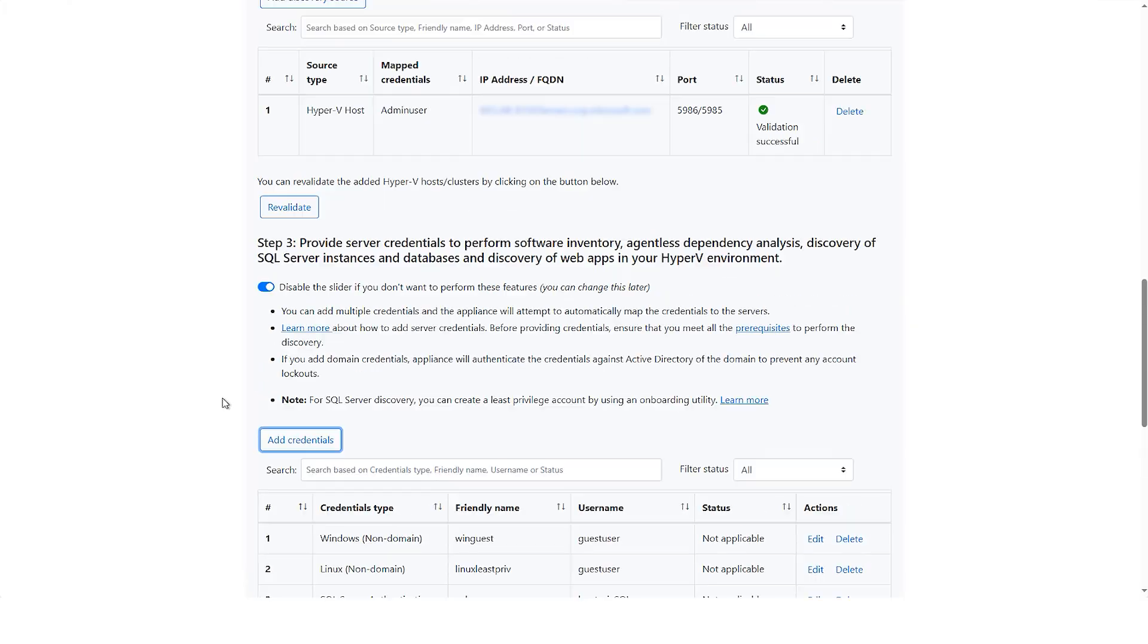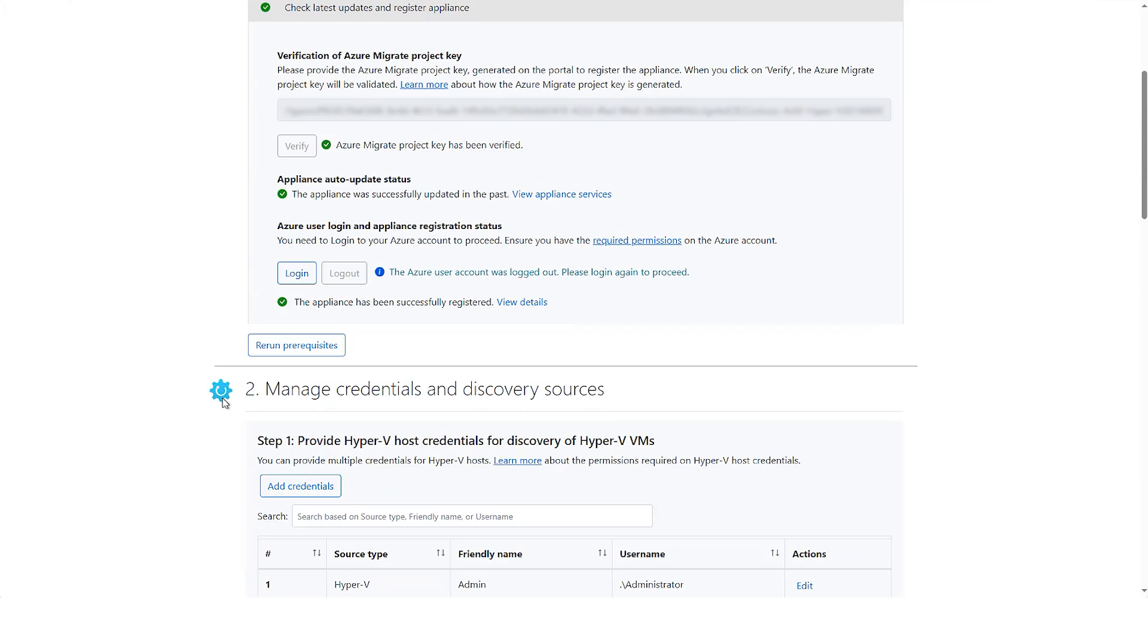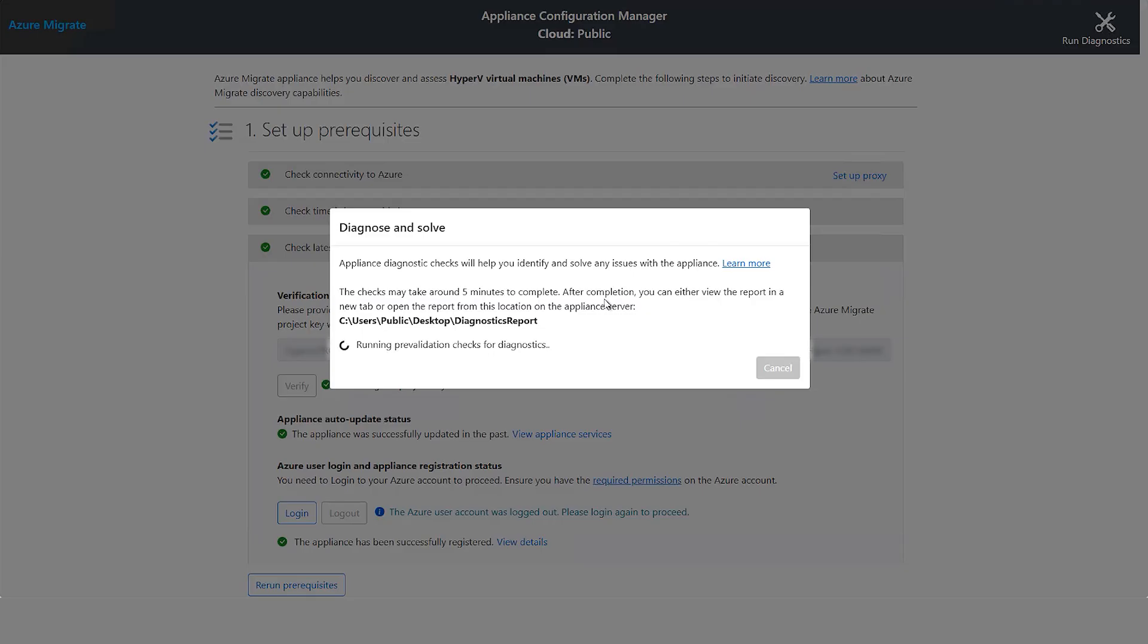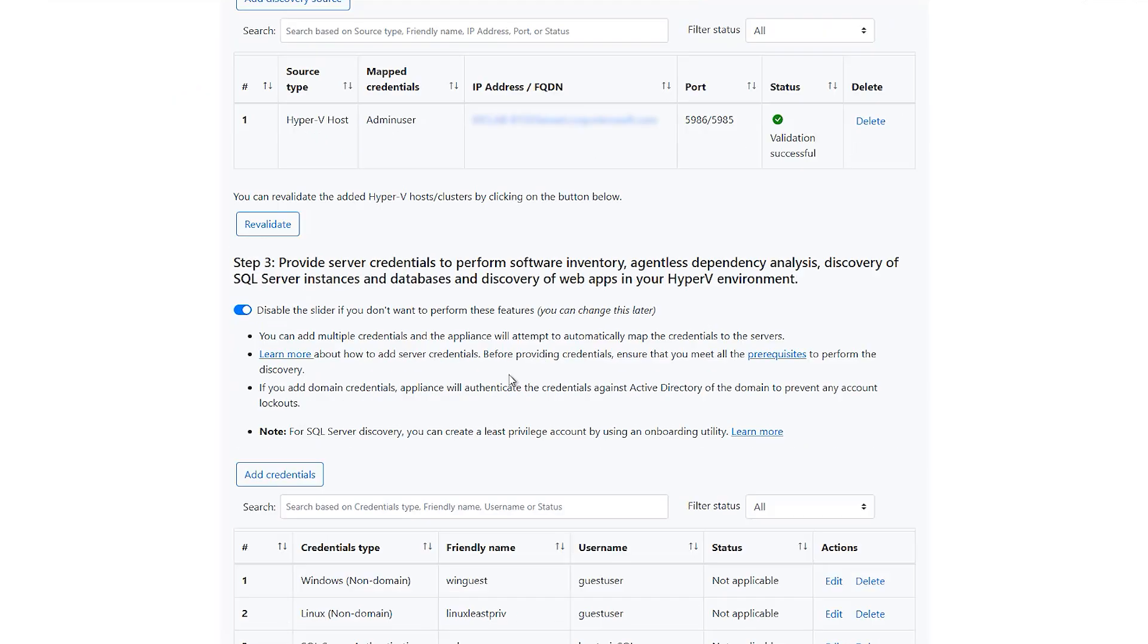If you are facing any issues with respect to appliance, you can execute run diagnostics to self-diagnose the issues without the need to open a support incident.